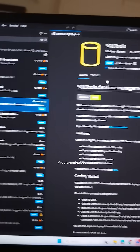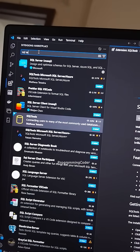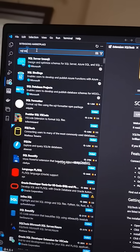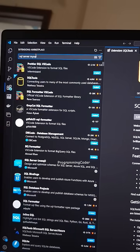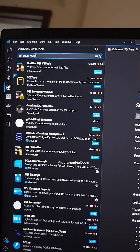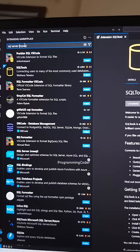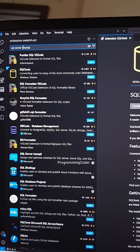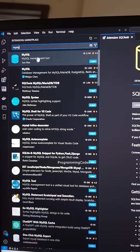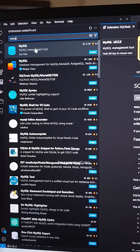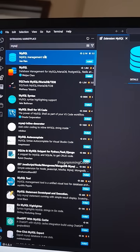If you want to connect to a MySQL server as well, just search for MySQL in the extensions. It's showing extensions related to MySQL connections — here you can see MySQL, and you can connect to a MySQL server using this.